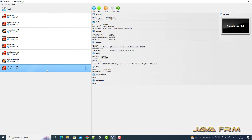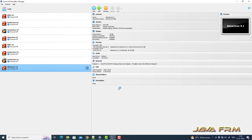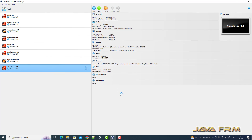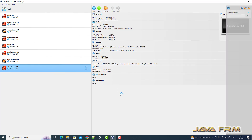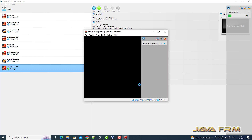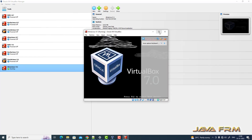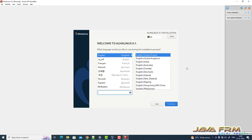This is a manual install. Let me start the AlmaLinux 9.1 virtual machine for installation. The installation screen has started, and English is selected as the default language.